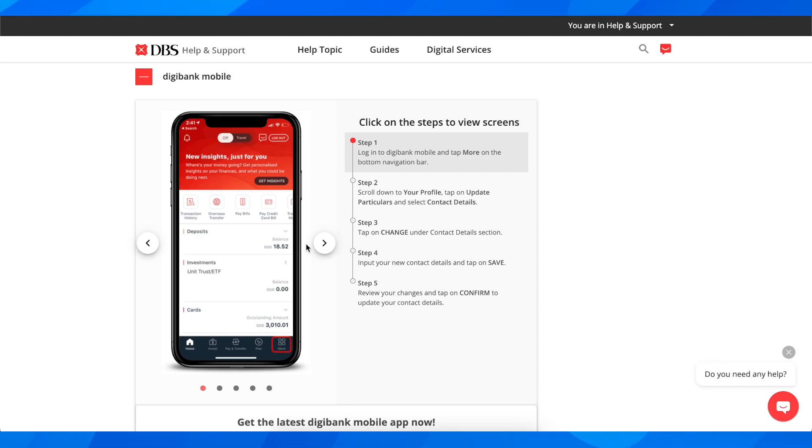So the first step is to simply log into the Digital Bank mobile app and tap on more at the bottom.